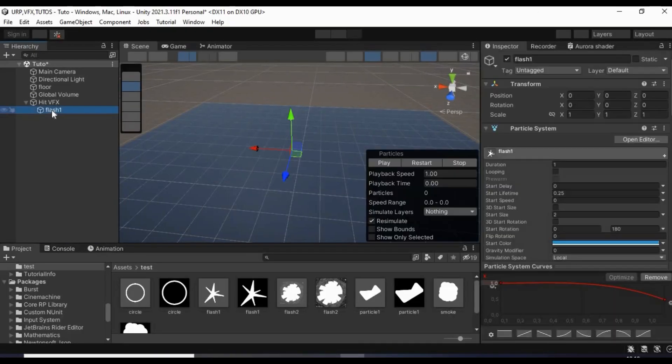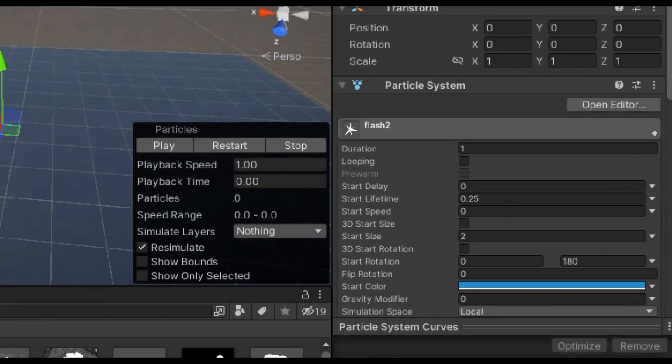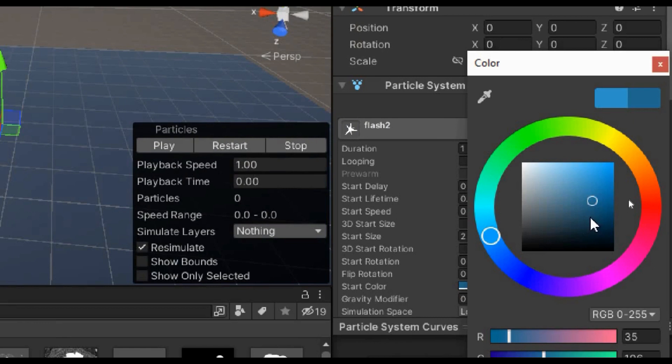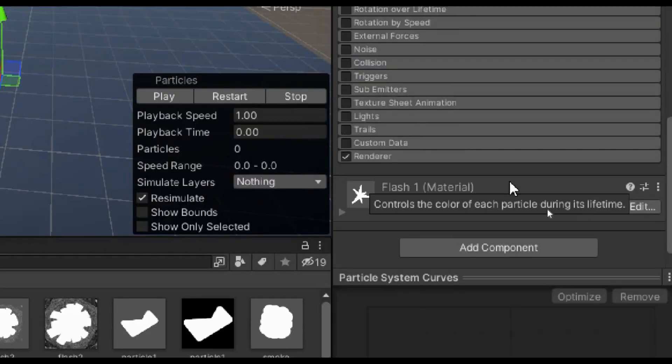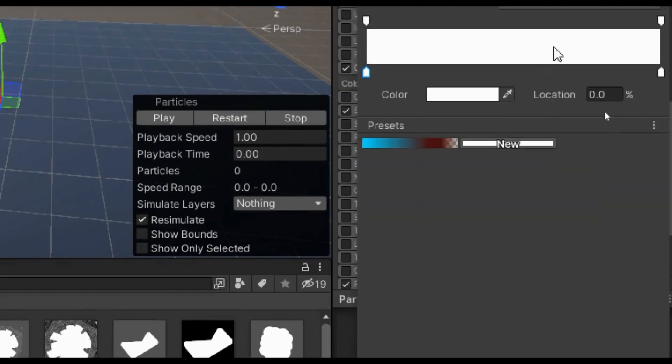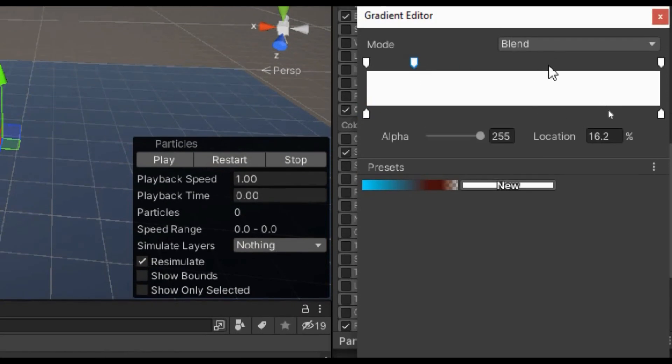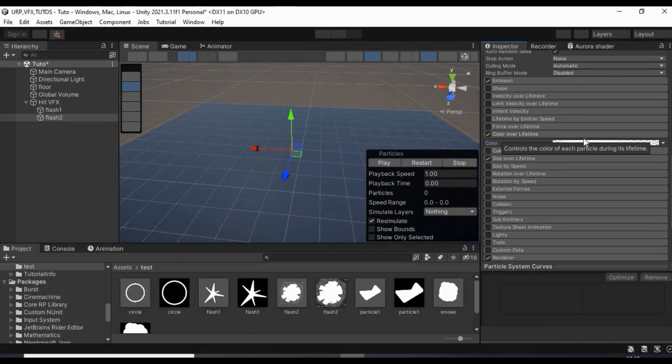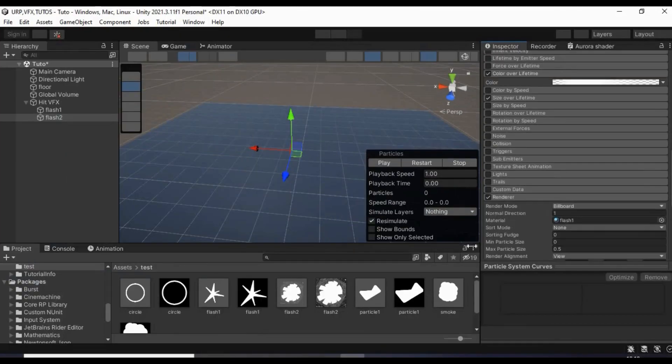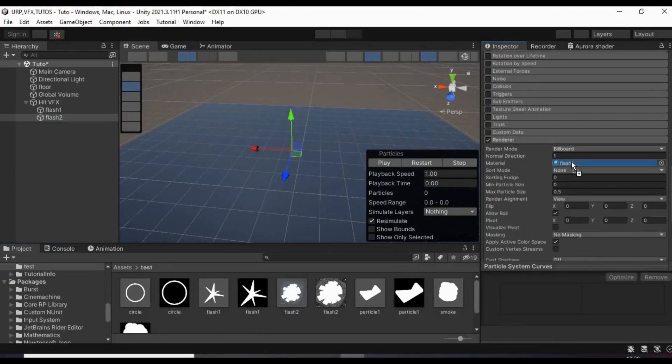Now duplicate that particle system and rename it to flash2. Give it a darker color with an alpha value of about 125. Enable color over lifetime and make it a fade in fade out as you can see on the screen.